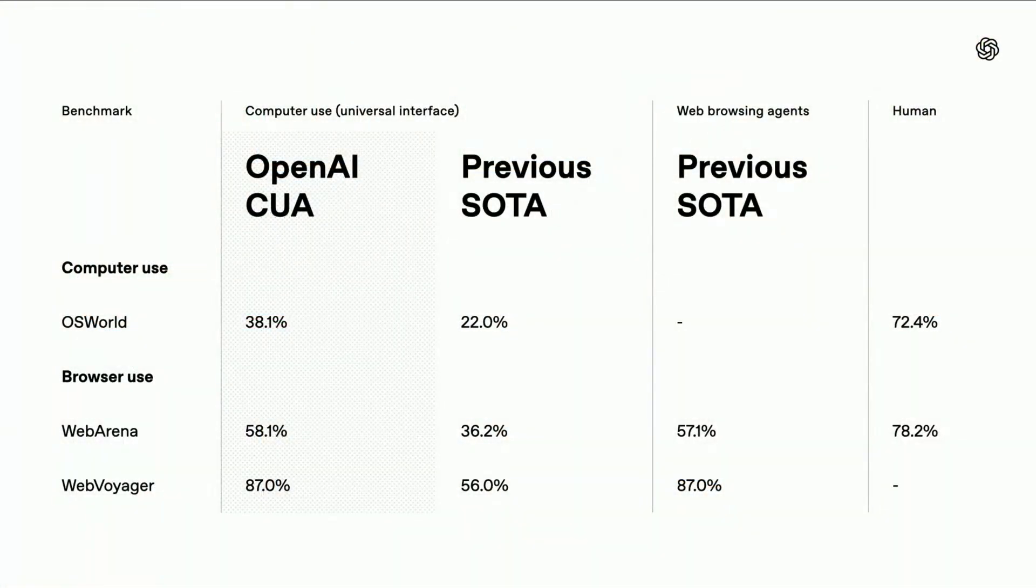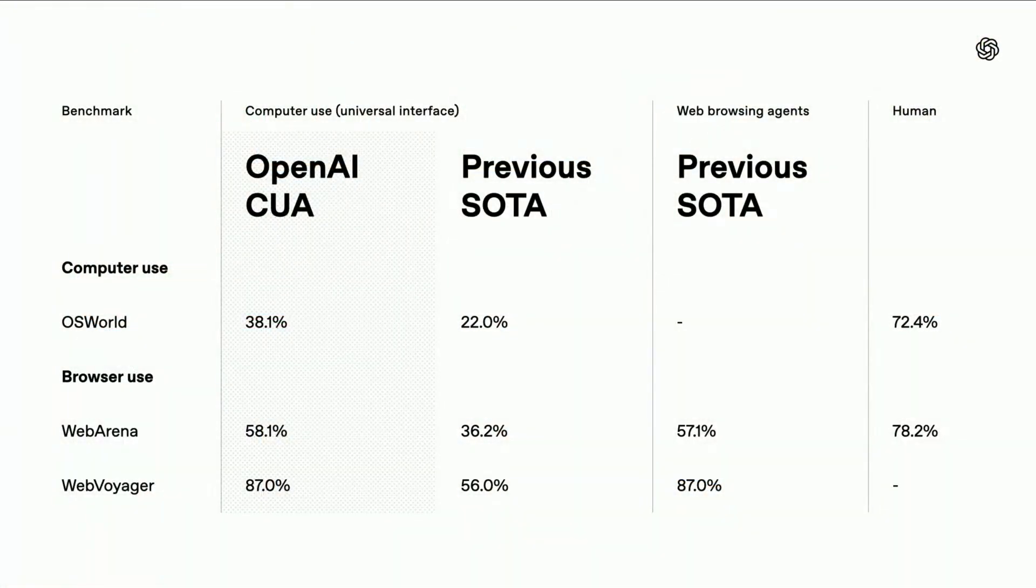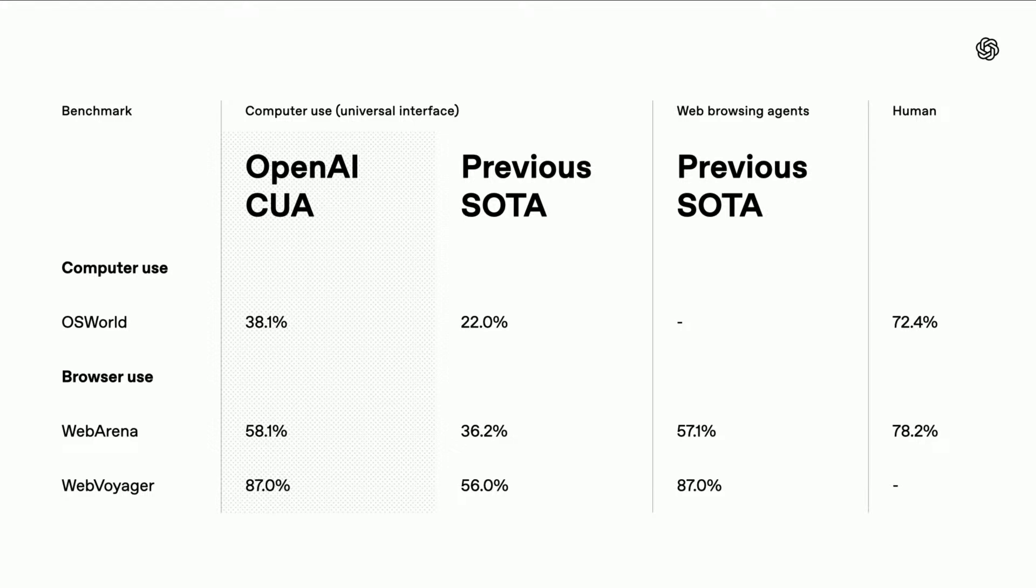This is the same model that is used by operator in ChatGPT. It has strong benchmarks on OS World, Web Arena, Web Voyager. Early user feedback on the CUBA model and the tool has been super positive, so I'm really excited to see what all of you build with it.